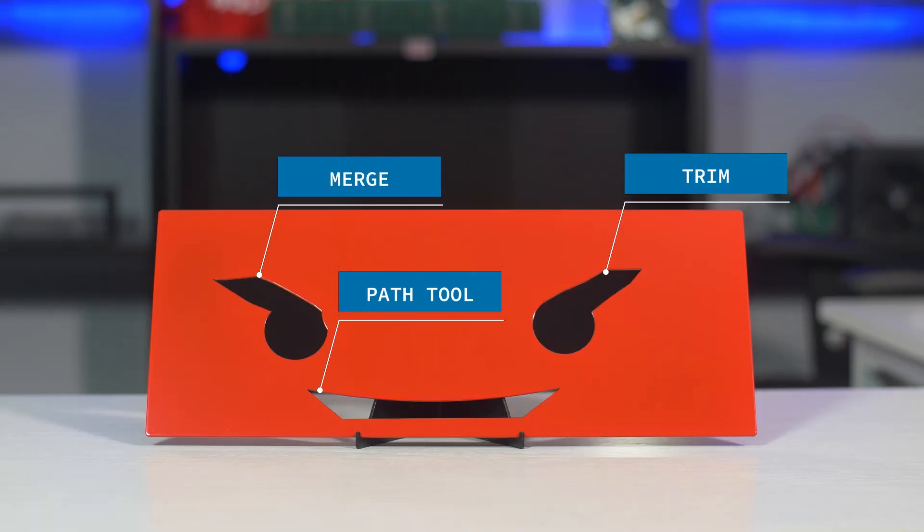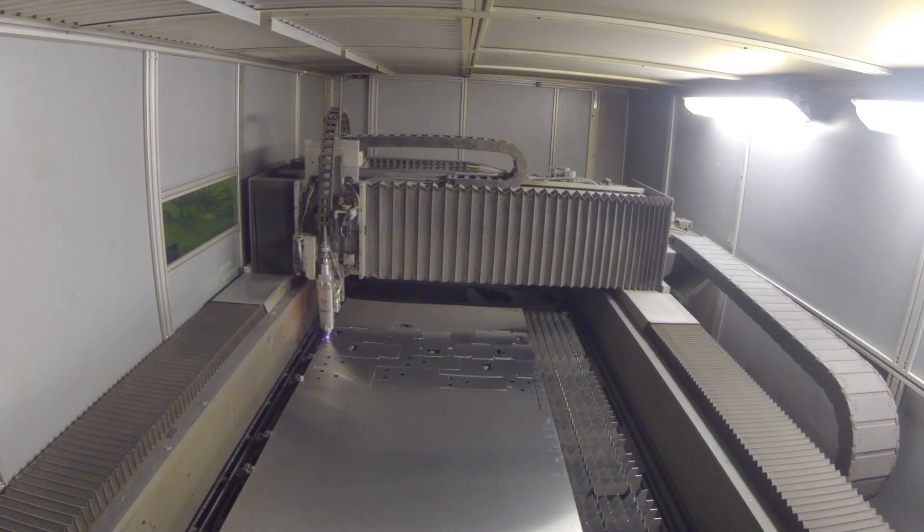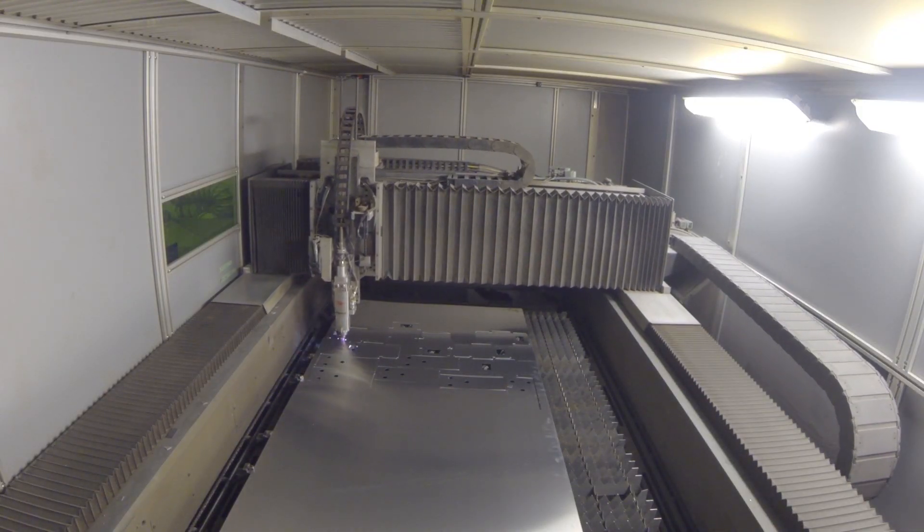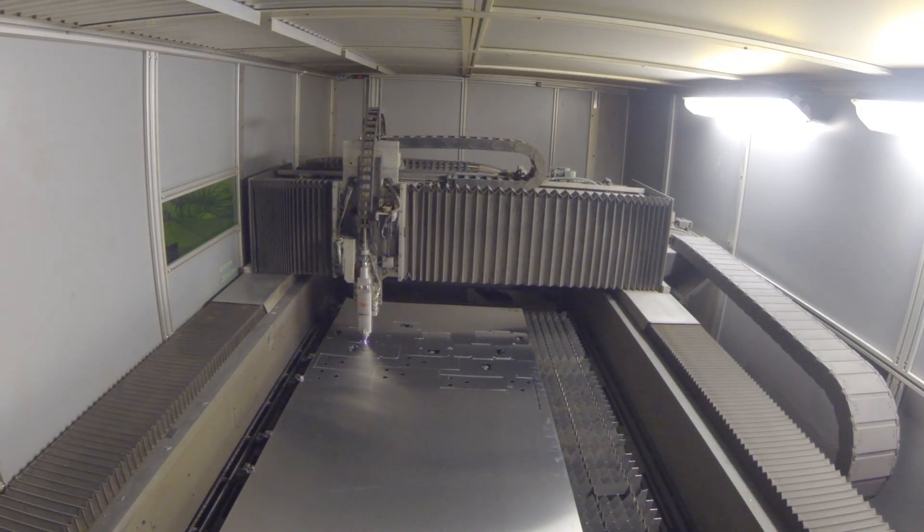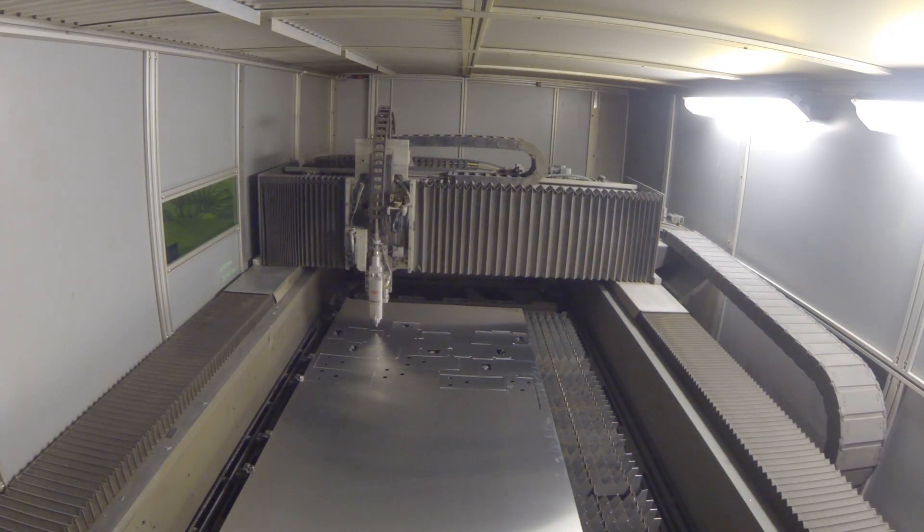One thing to keep in mind, our pricing is in a large part determined by the amount of time it takes to manufacture your design. Part of that manufacturing time is the time it takes our fiber lasers to cut your design out of sheet metal. So as your cutouts increase in complexity, the cost of manufacture may increase as well. But at the end of the day, it's your design, your budget, and your time.